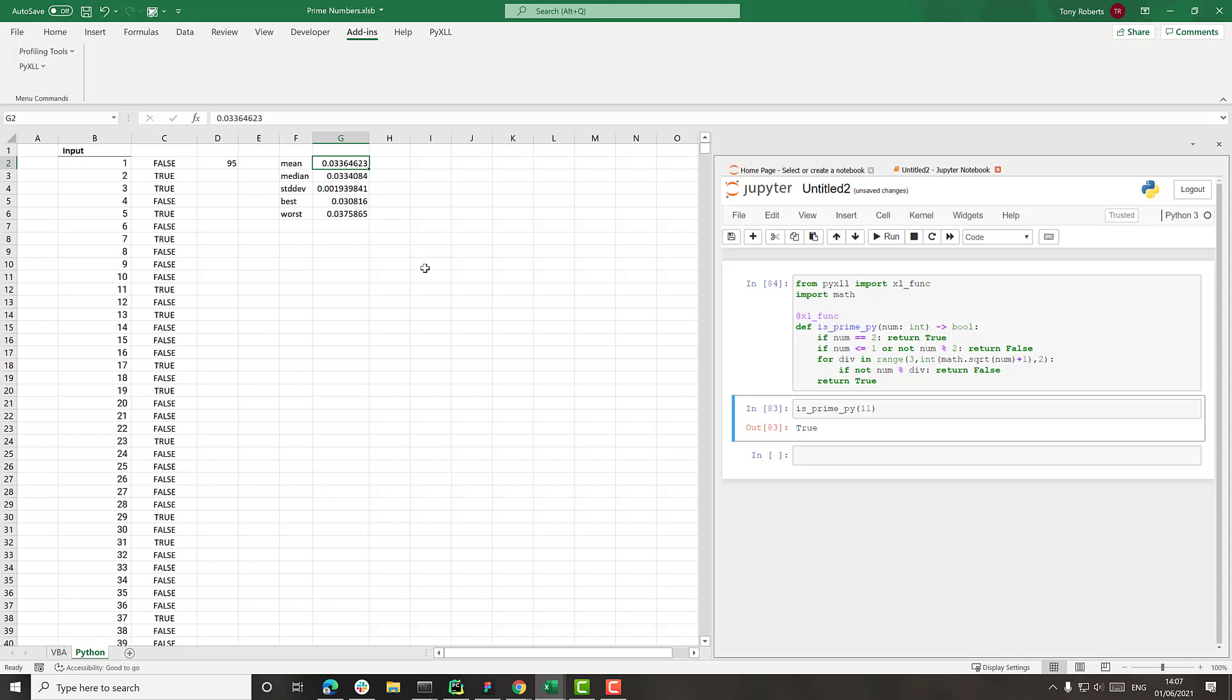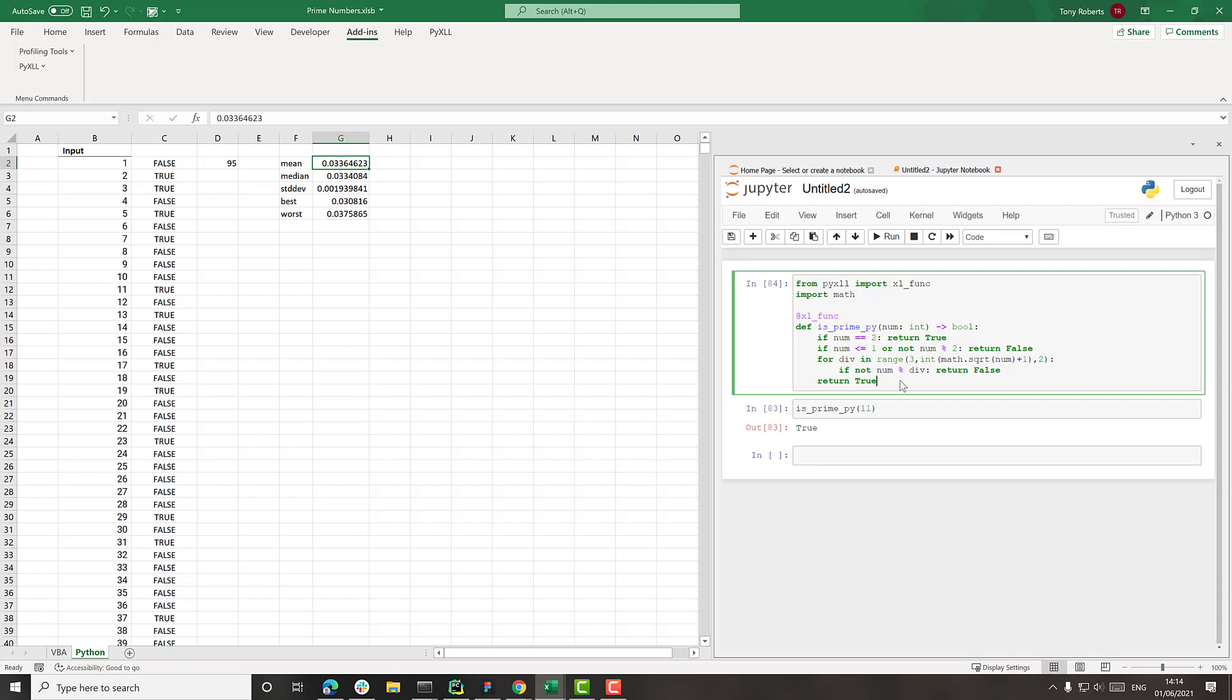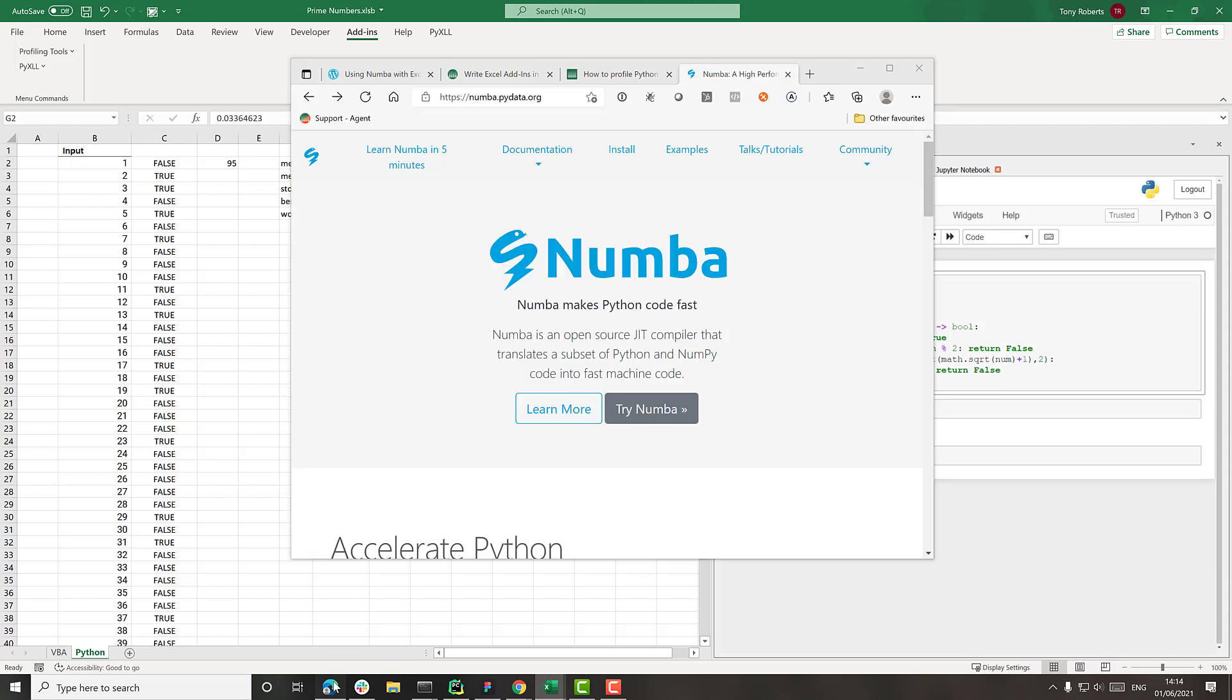But I think we can get that down even further. To speed this code up, I'm not interested in changing the algorithm because I want to keep it exactly the same as the VBA one. But what I'm going to show you is a package called Numba.